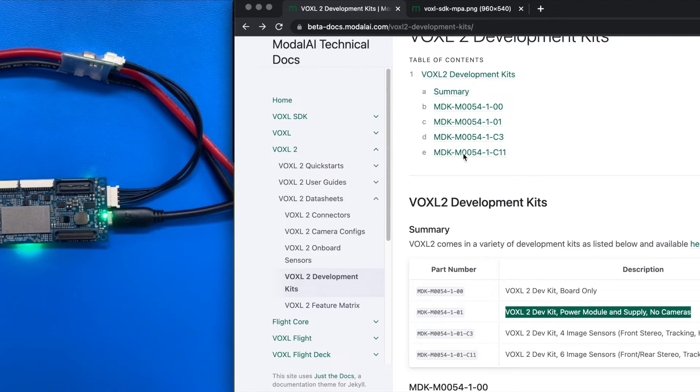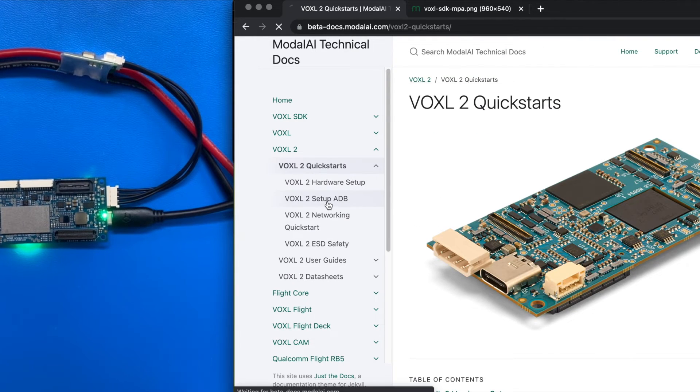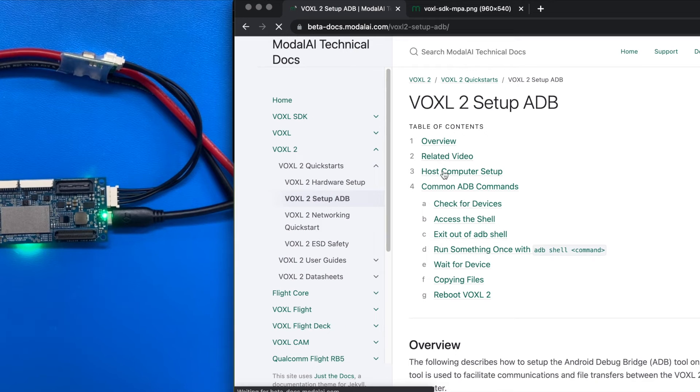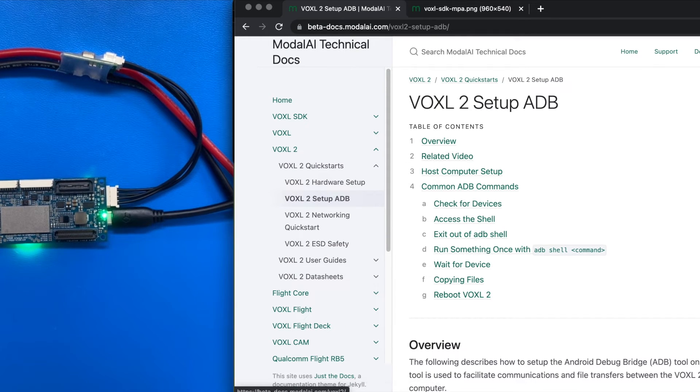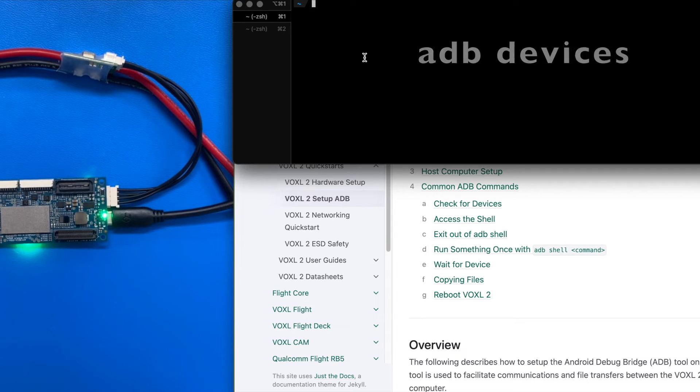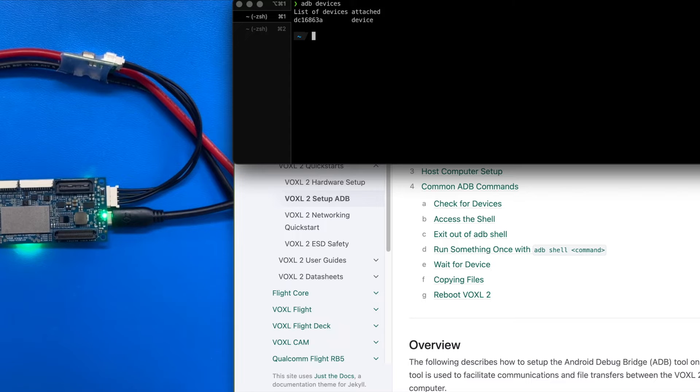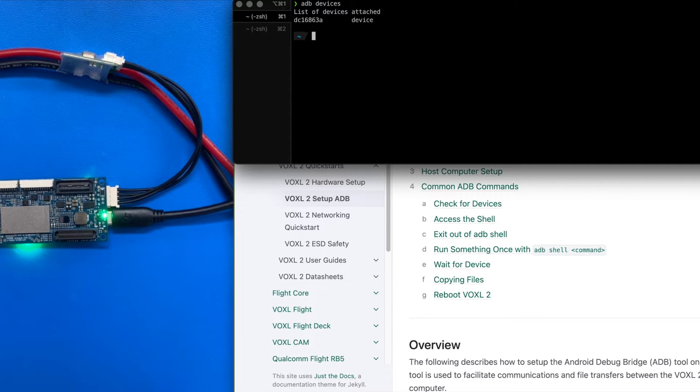I've already gone through the Voxel2 quick starts and set up ADB on my host machine here. So I'm going to open up a terminal, and I'm going to use a couple of built-in commands from ADB. ADB devices, which will list the devices connected. We are connected, that's cool.